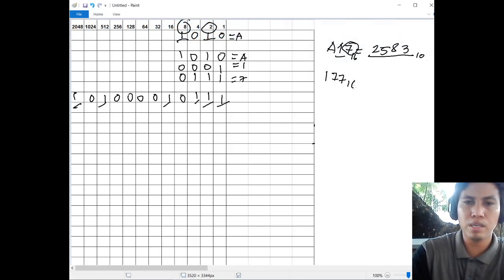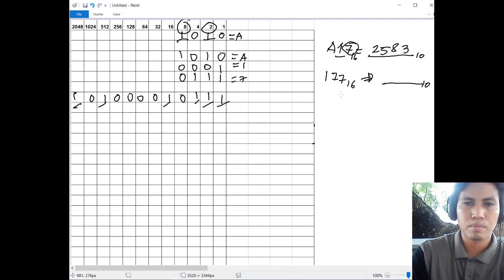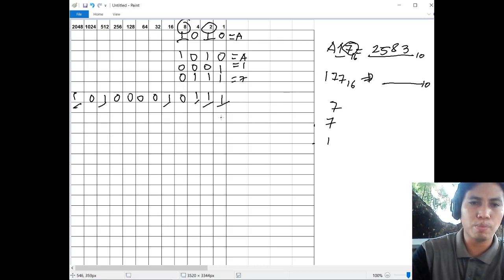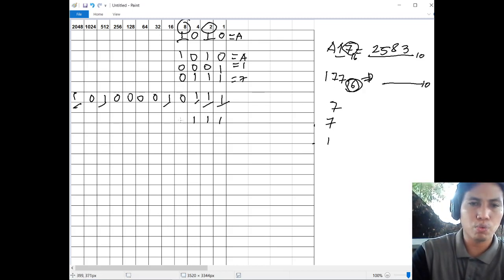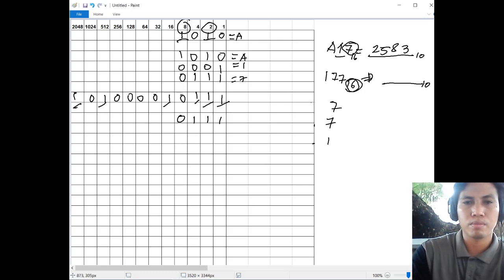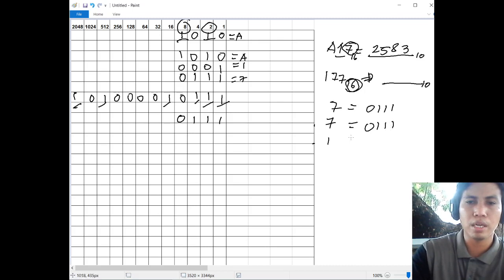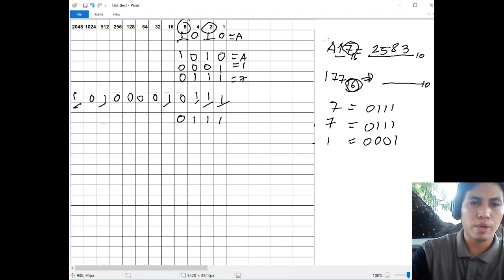Another example: 777 base 16, convert to base 10. We have digits 7, 7, and 7. The binary of 7 is 111, but since we're dealing with hex we need 4 digits, so that is 0111. Same for each 7: 0111, 0111, and 0111.